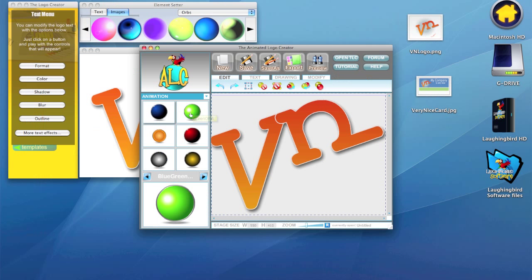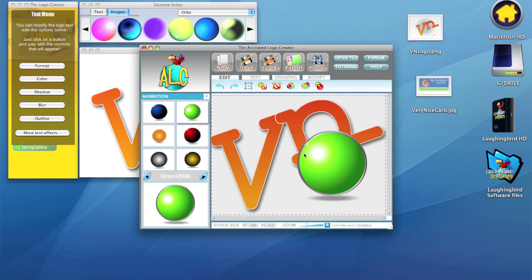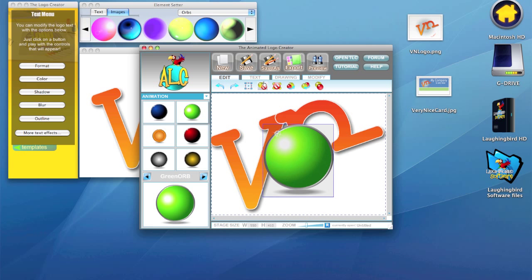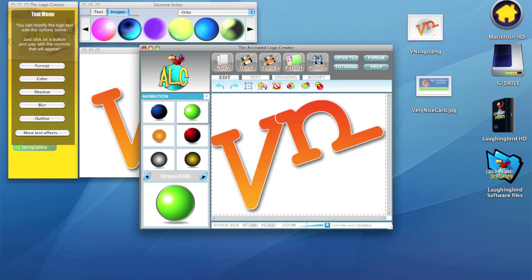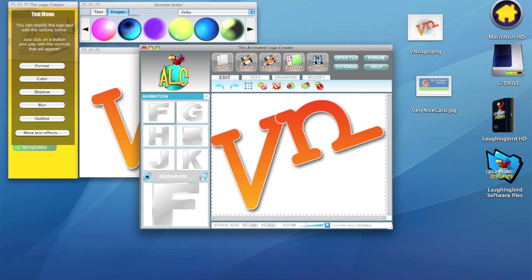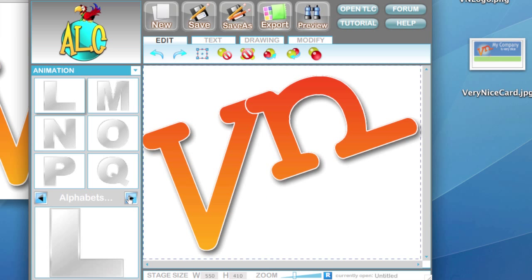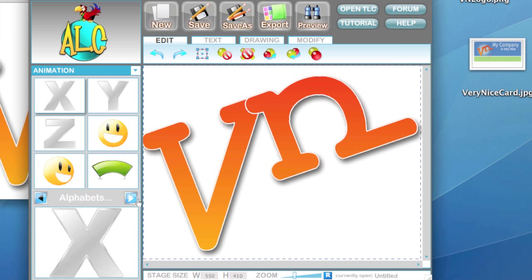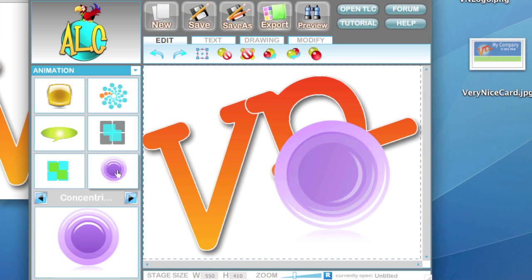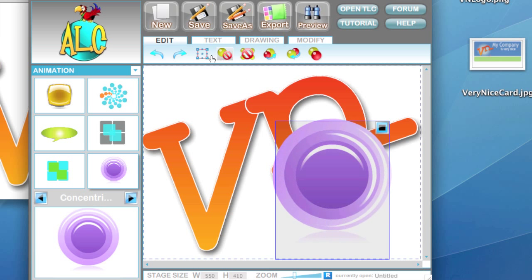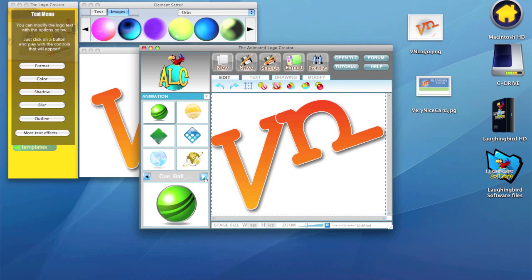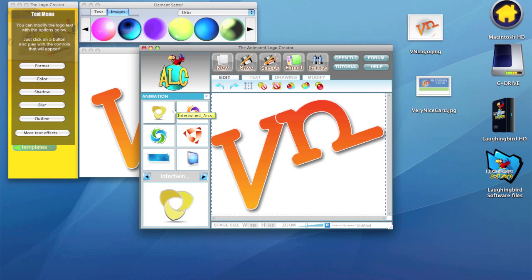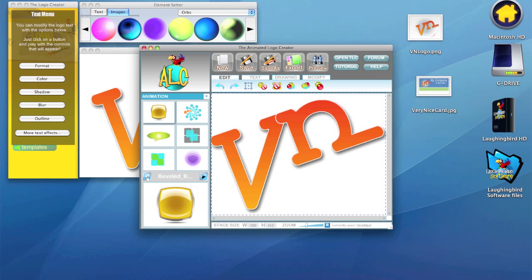For example, clicking on it gives you an animated orb here. We don't want that for now, so we'll hit Delete. There are over a hundred different animations here — lots and lots of cool animations in this software. Like, for example, that one. Delete it. Lots of these crazy things.